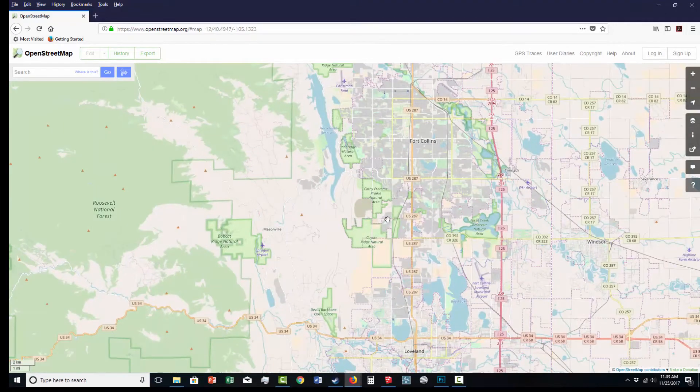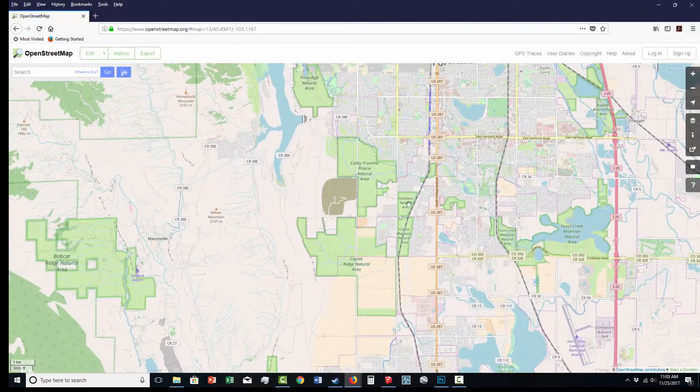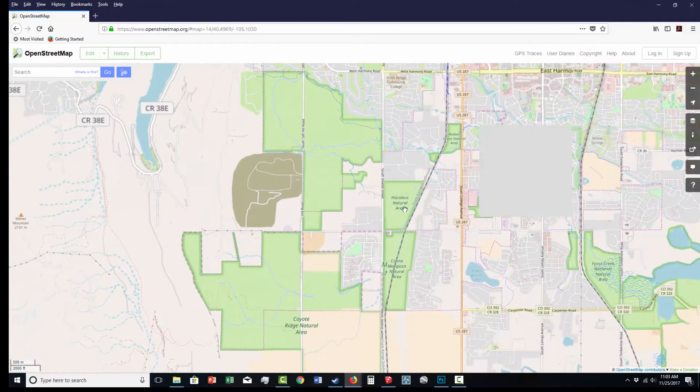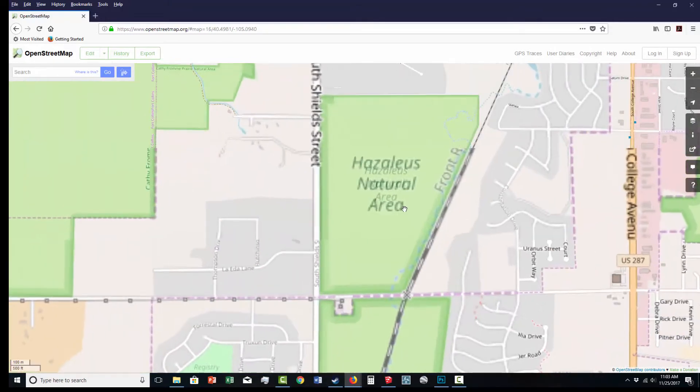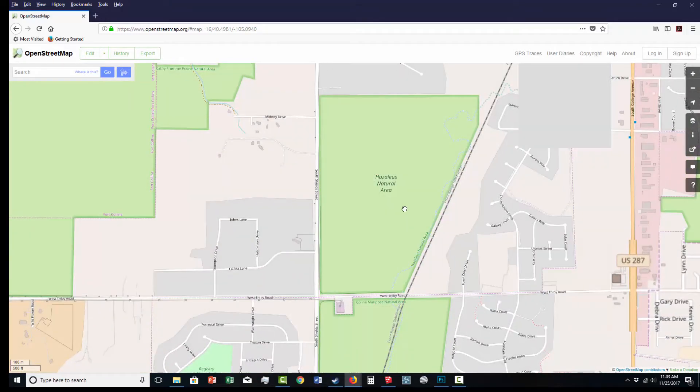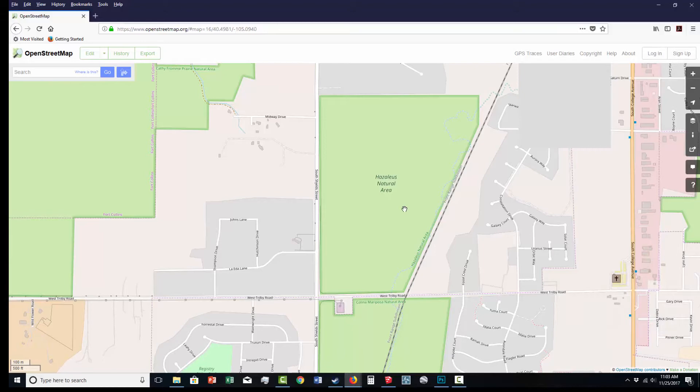I'm going to show an example of what an area looks like that doesn't have any tree data. Here's the natural area, it's just a green open space, and you can see that there's no tree symbols at all.